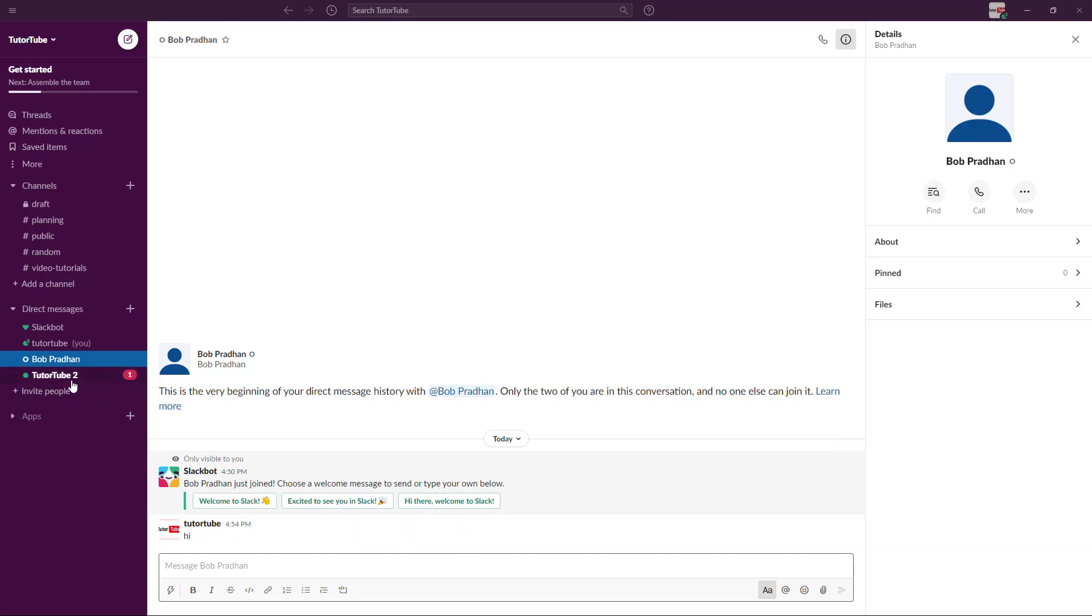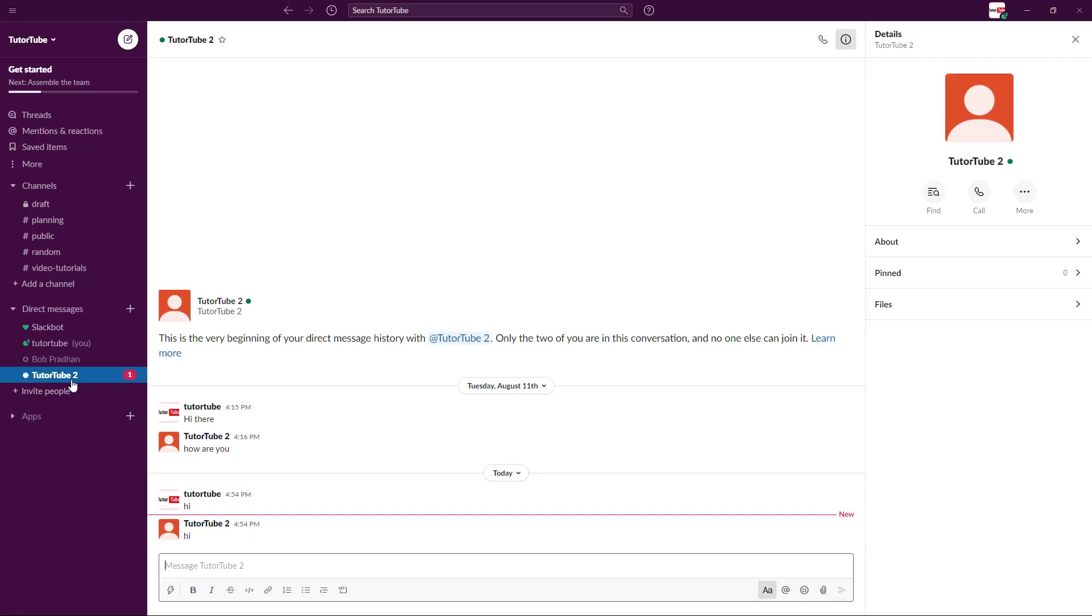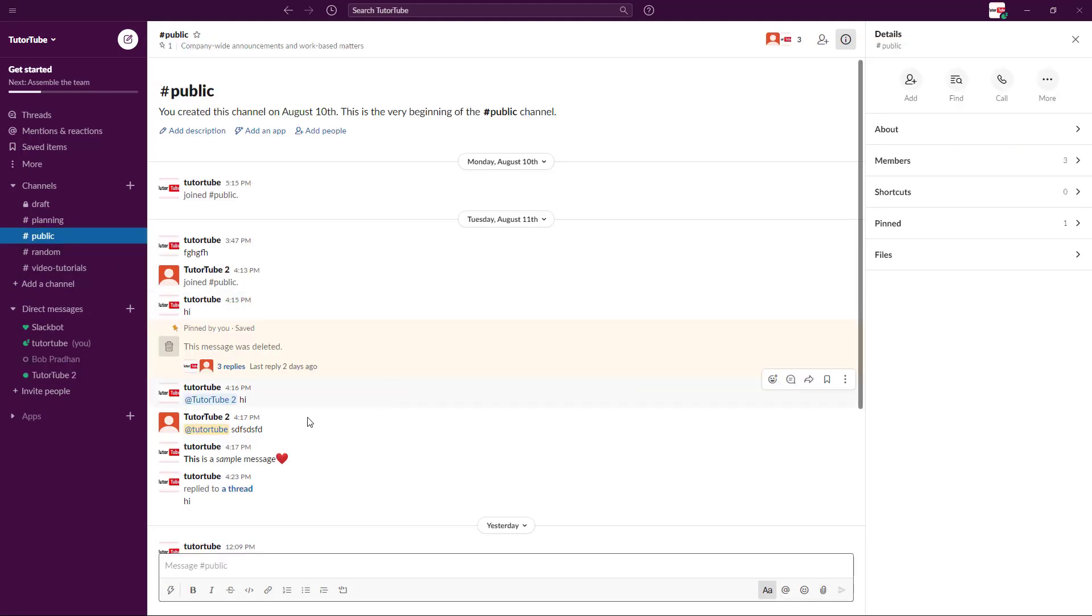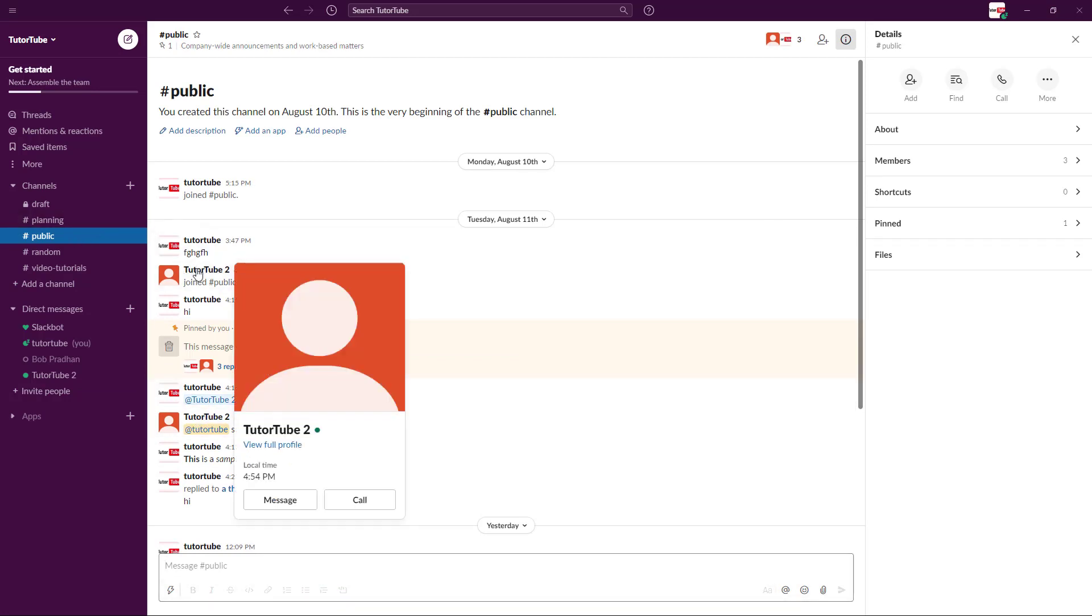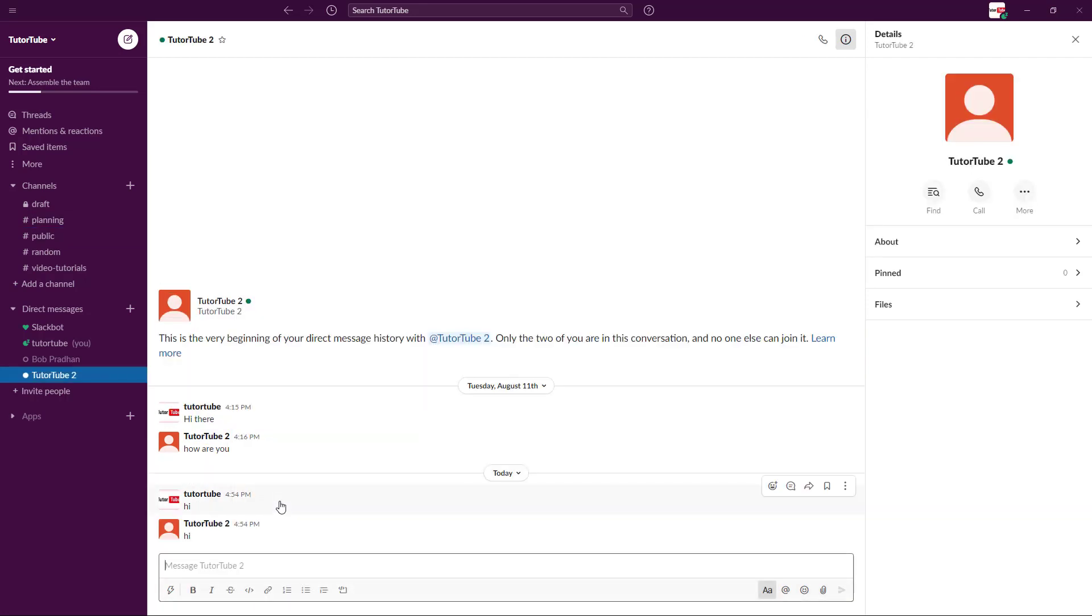And you get notifications just like this. Let's say for example you're in public right here. What you can do is, let's say you want to message this person, you can simply click over here and then click on message just like this. So once I do that, what happens is you get to the same window again and you can directly message them.